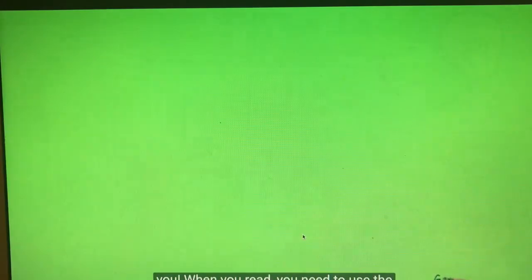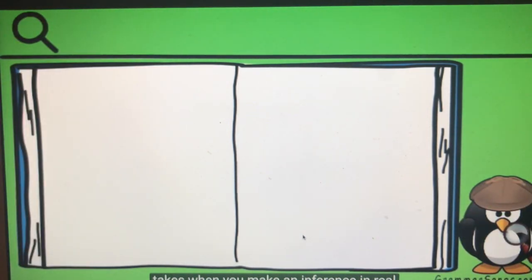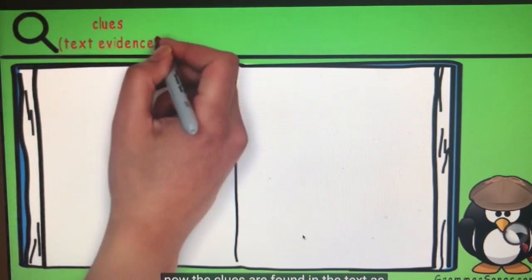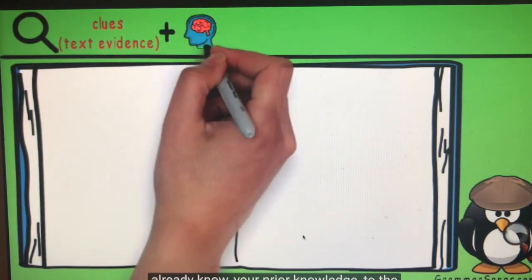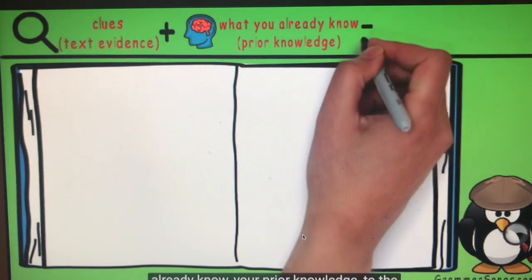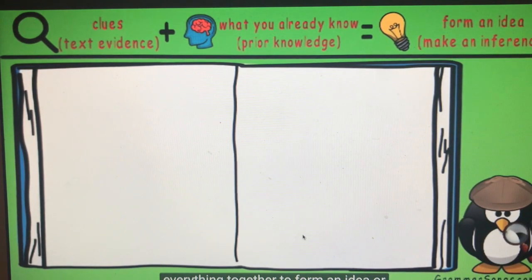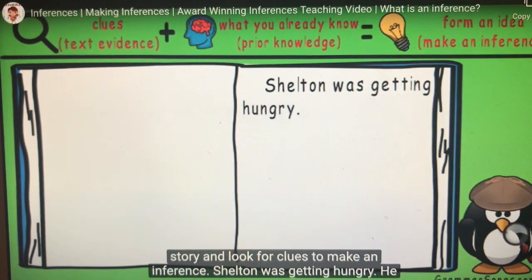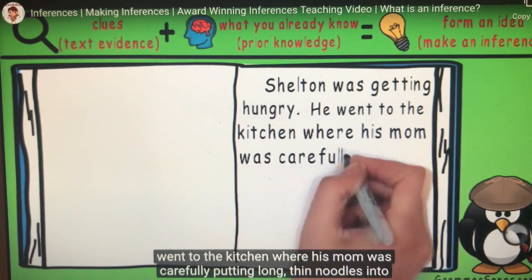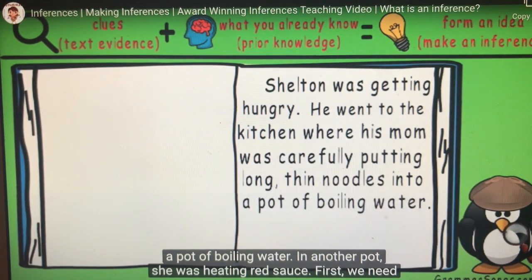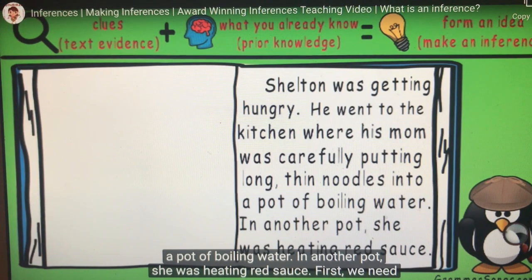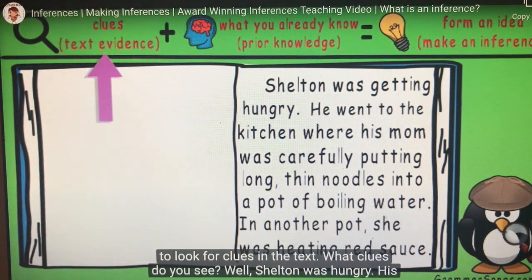My idea, or inference, is that she is having a birthday party. Very good, Detective Waddle! I know how to look for clues and make inferences in real life, but how can I make inferences when I read? When you read, you need to use the same steps your brain automatically takes when you make an inference in real life. First, you must look for clues — but now the clues are found in the text as text evidence. Then you add what you already know, your prior knowledge, to the situation at hand. Finally, you put everything together to form an idea, or make an inference.